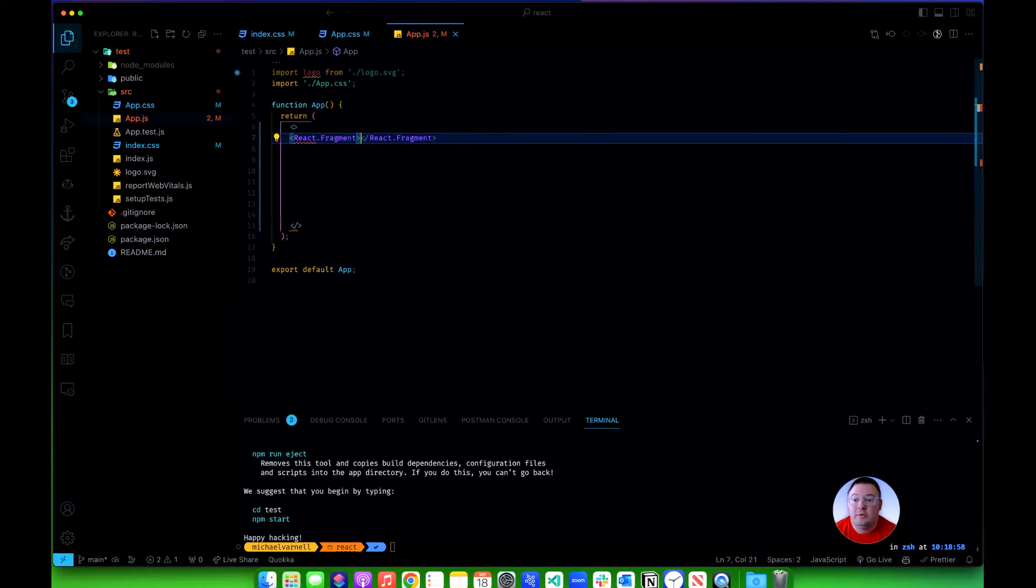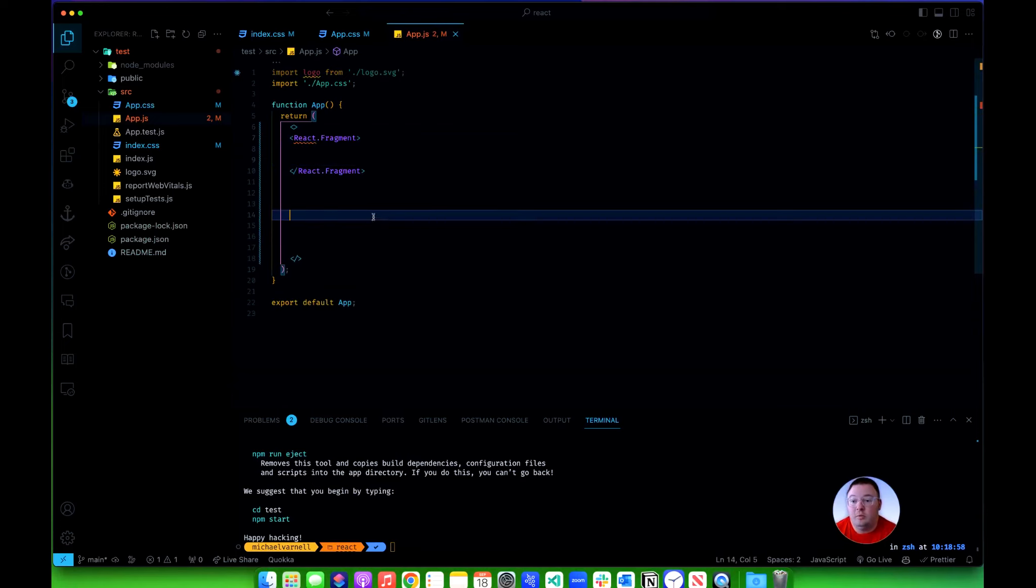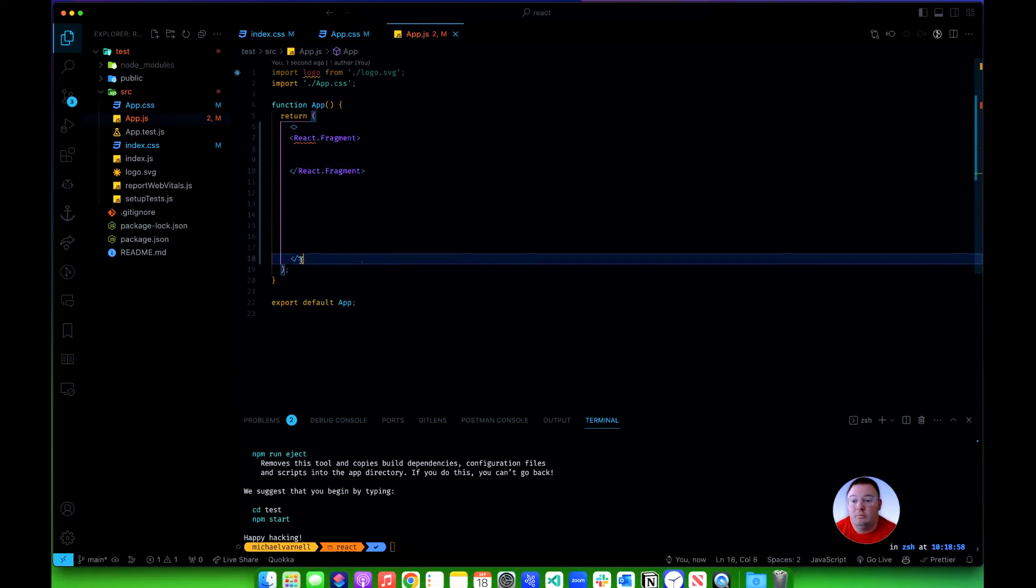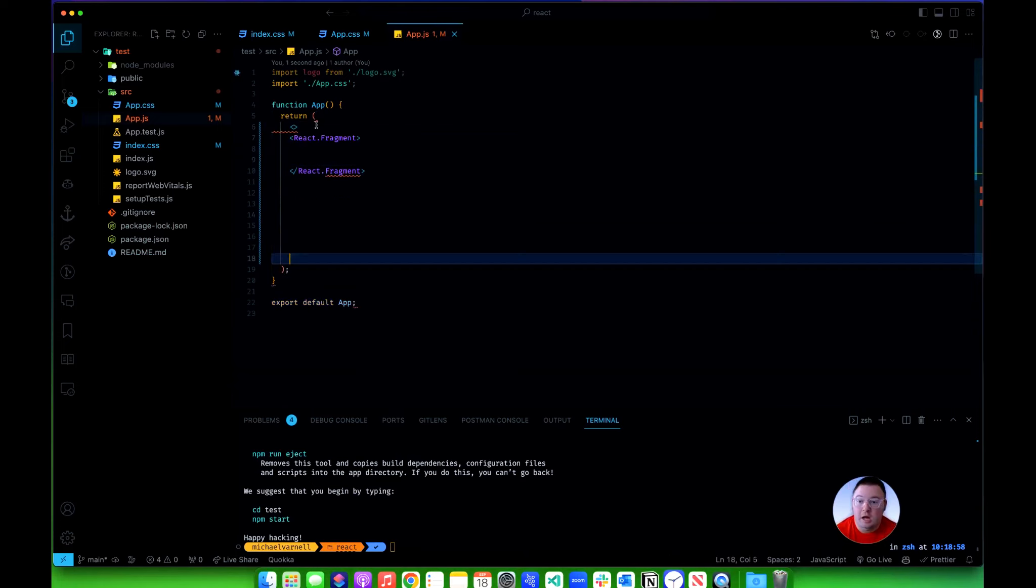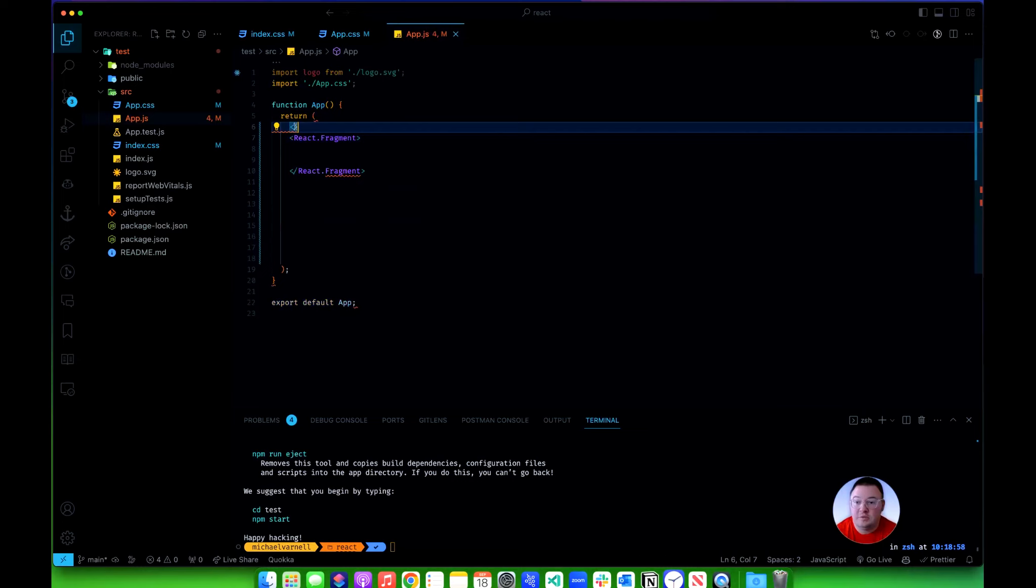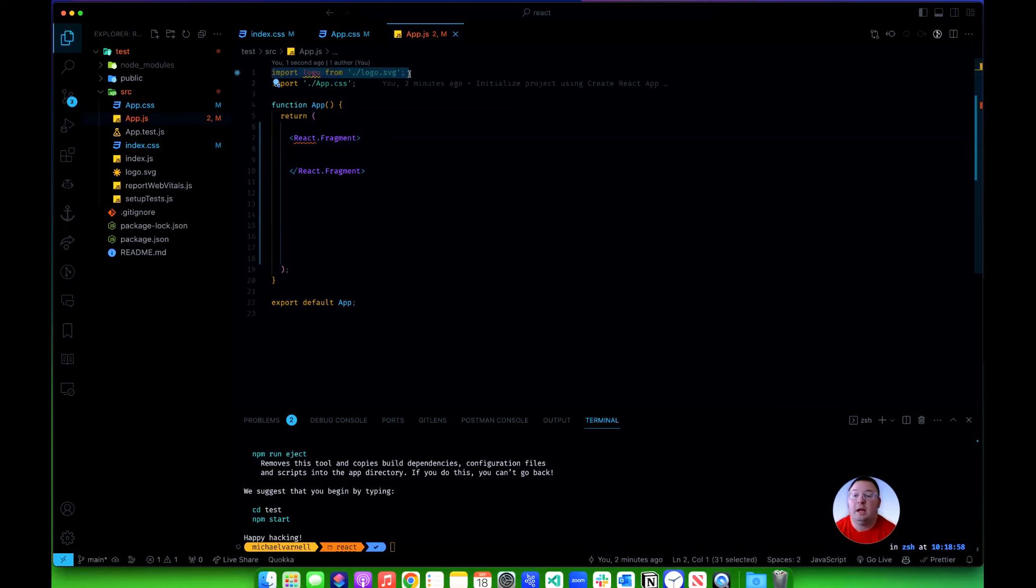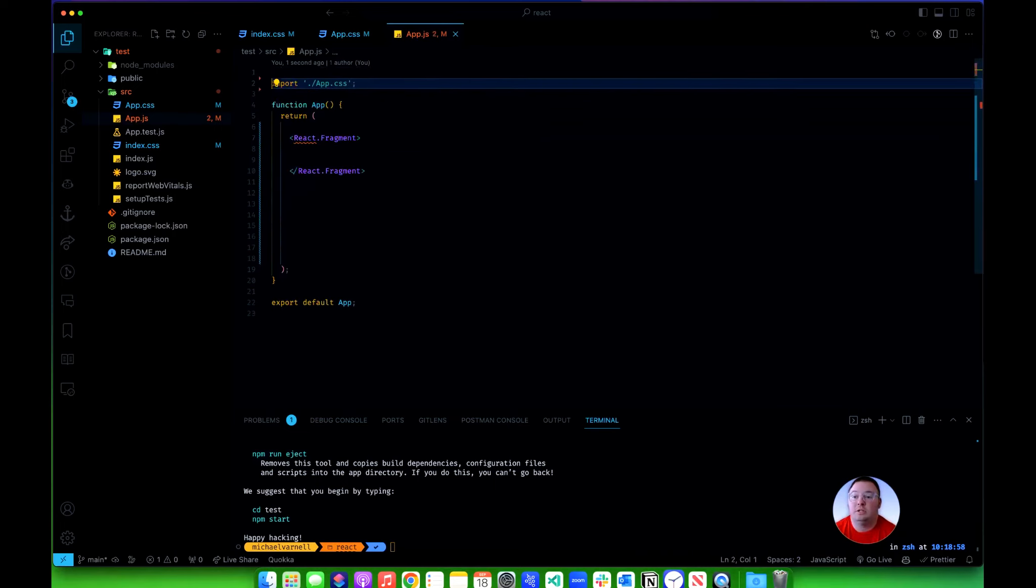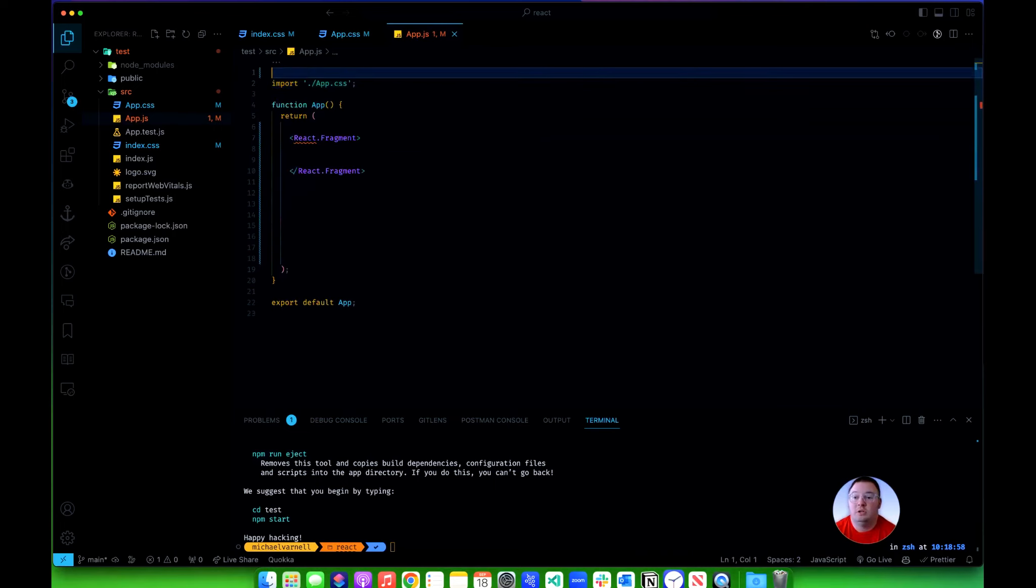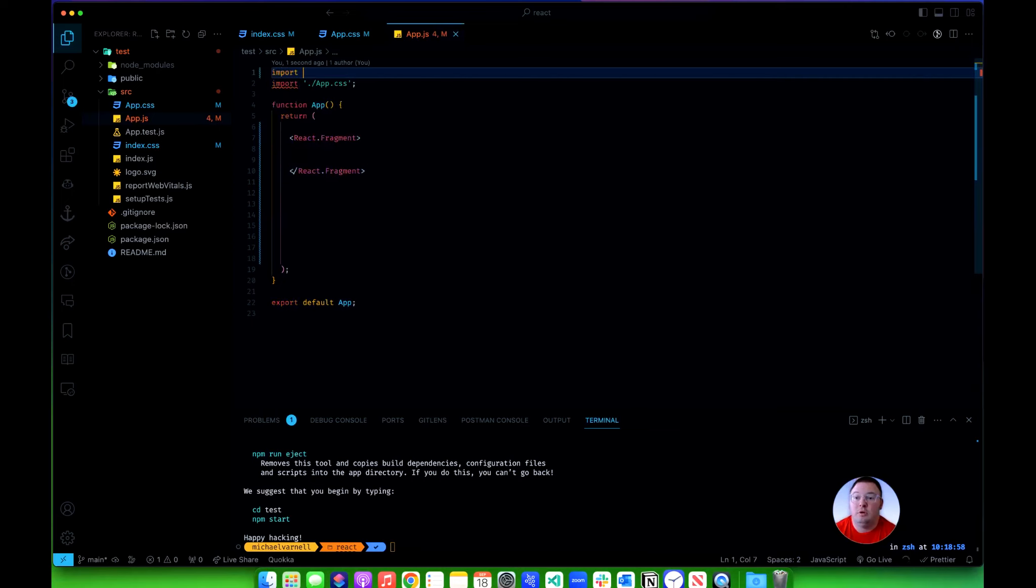This is just to let React know that we're doing something here, that we want this whole thing returned. Now since we're not importing React up here it wants us to, so we'll do import React from 'react'.